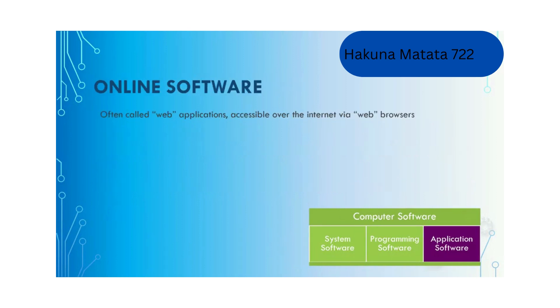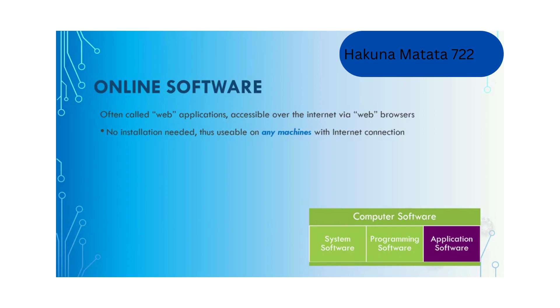Online software, often called web applications, are accessible over the internet through web browsers. My favorite example is the Google search engine. If you want to google something, you just open up your browser, type in www.google.com, go to the website and use the service there.